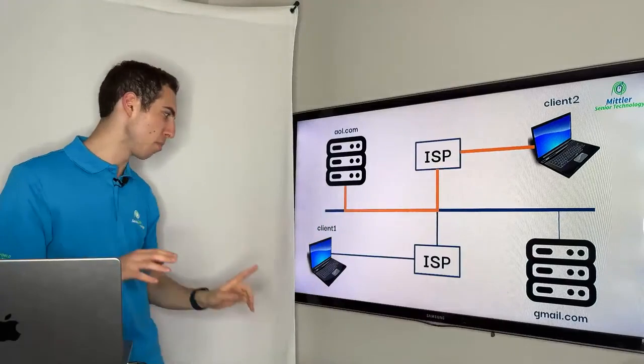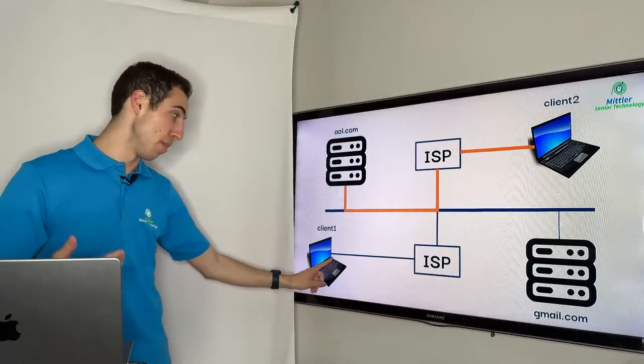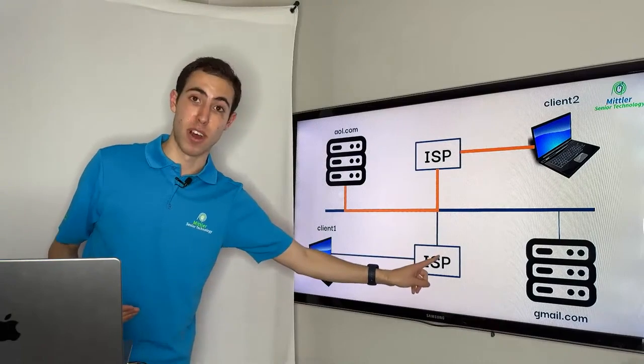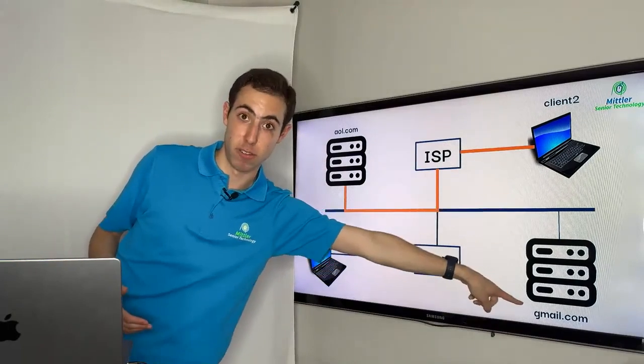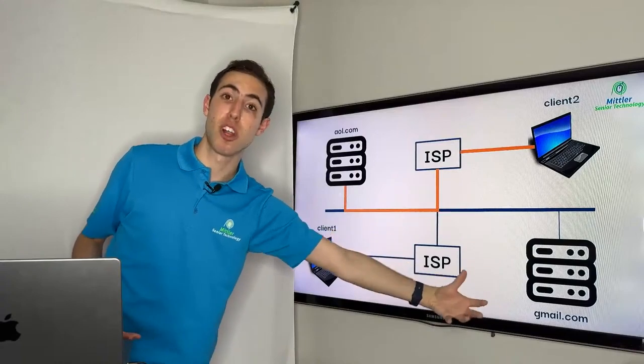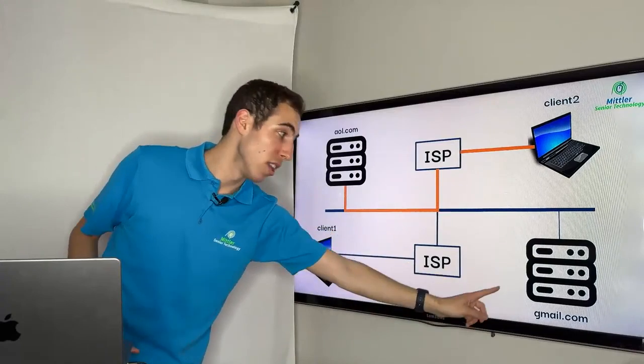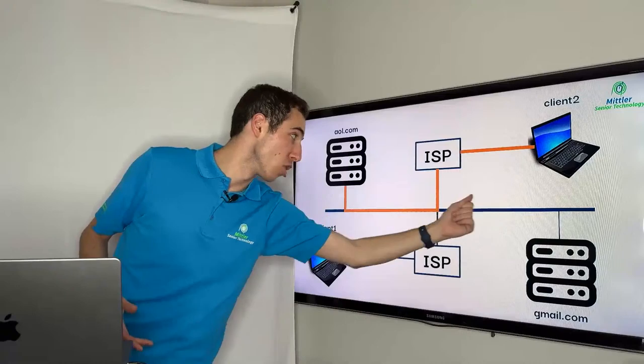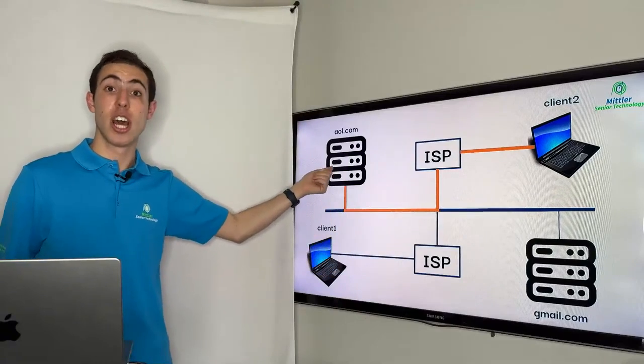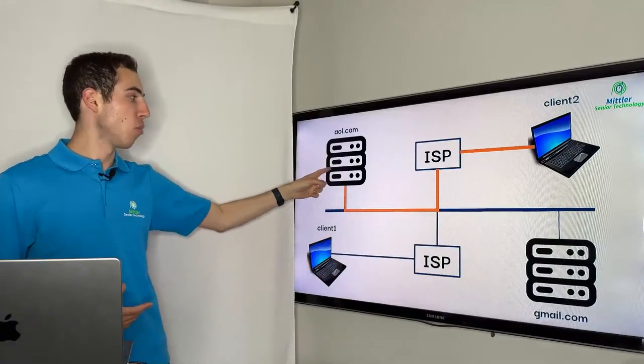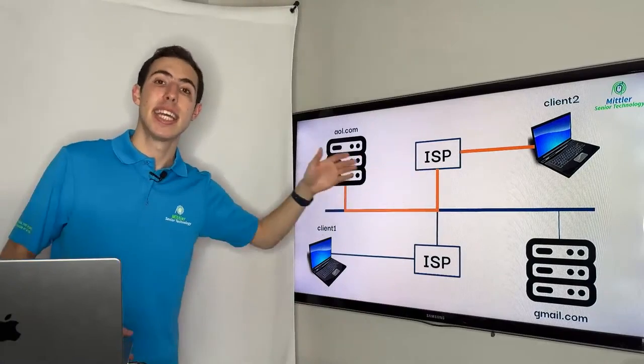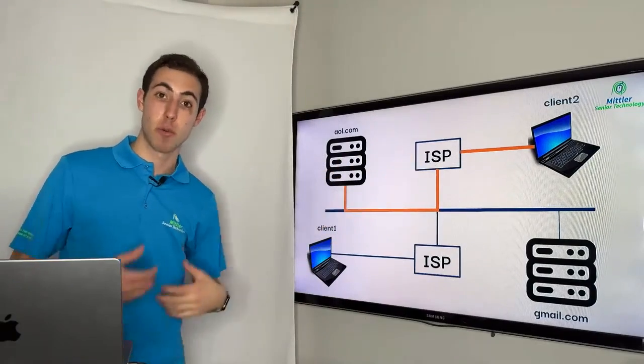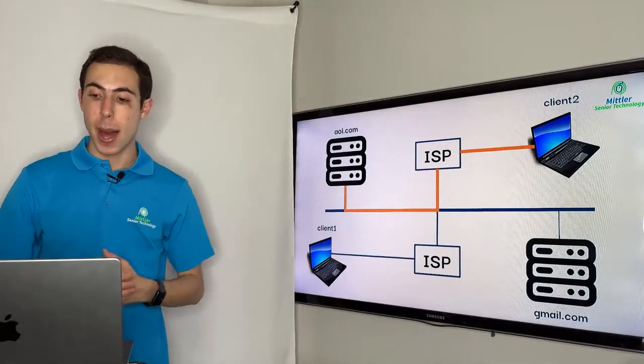So just kind of to recap here, we started at client one, we wanted to send an email. So we went through the internet service provider. We went into the internet. We went to the Gmail server. Once we were in the Gmail server, we composed our message, we clicked on send. Once the email was sent, we went into the internet and we went straight to the AOL server, which is the recipient's server. And then once there, the final step to get to the client is to use the internet service provider that you and I used originally to get to the client itself.